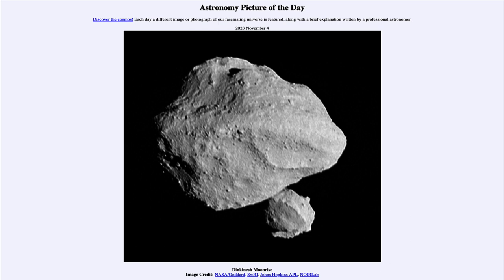It is only about a half a mile, or about a kilometer, across its widest point. So most asteroids are like this — they are not giant objects by any sense. Even the largest asteroids are modest in size, and many of them are very tiny.